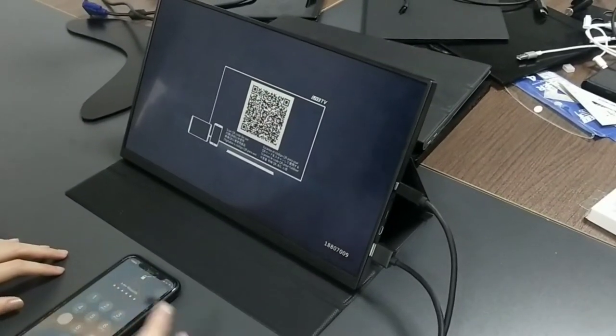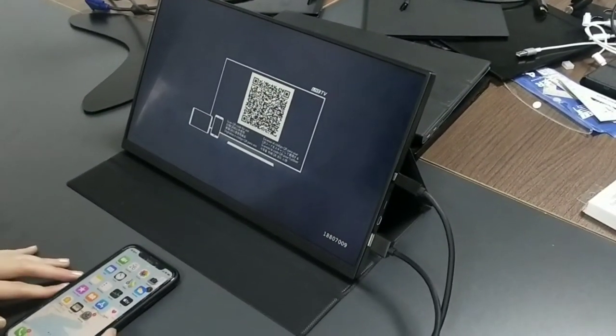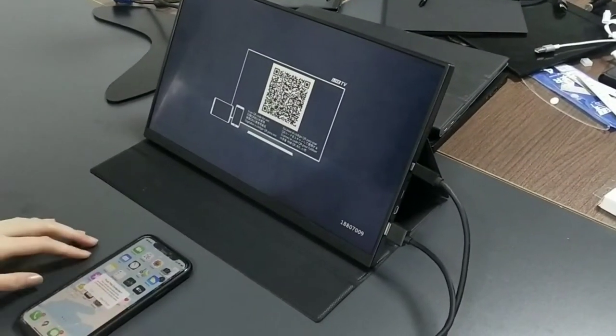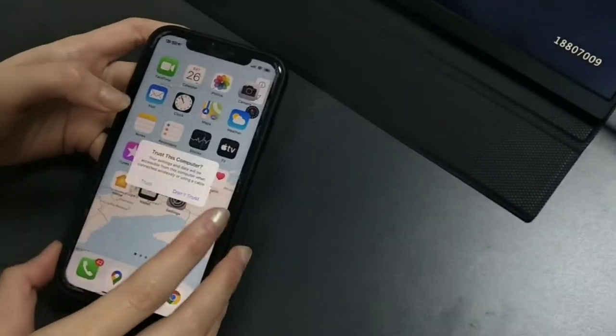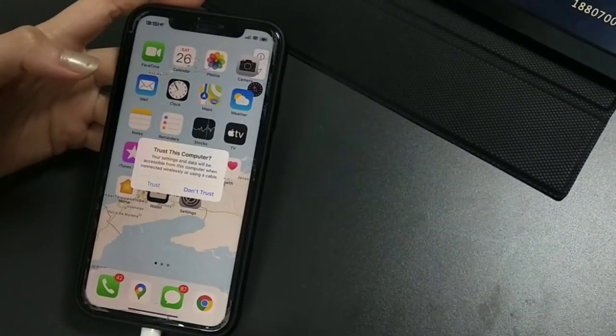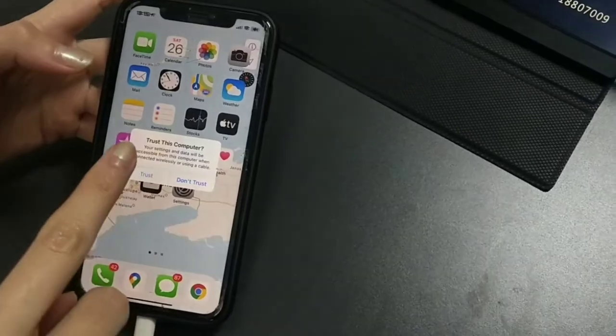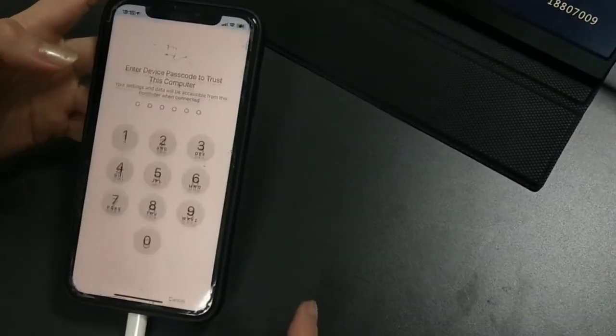Unlock your phone. You are going to see a screen pop up asking if you trust it, and we are just going to choose trust.